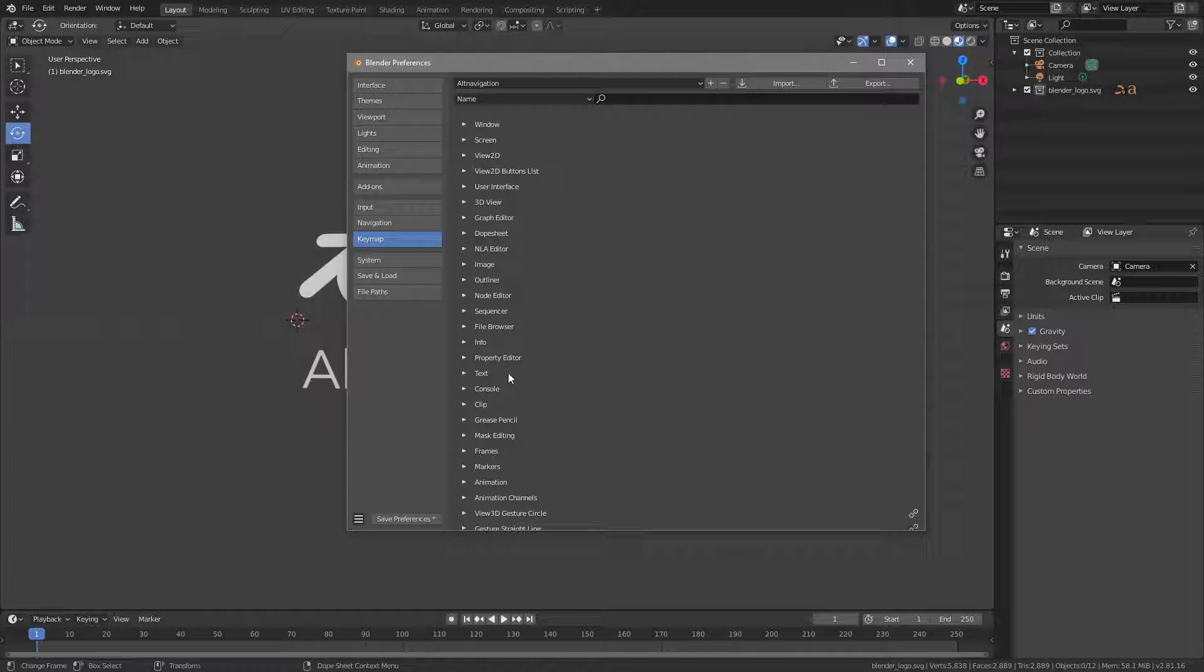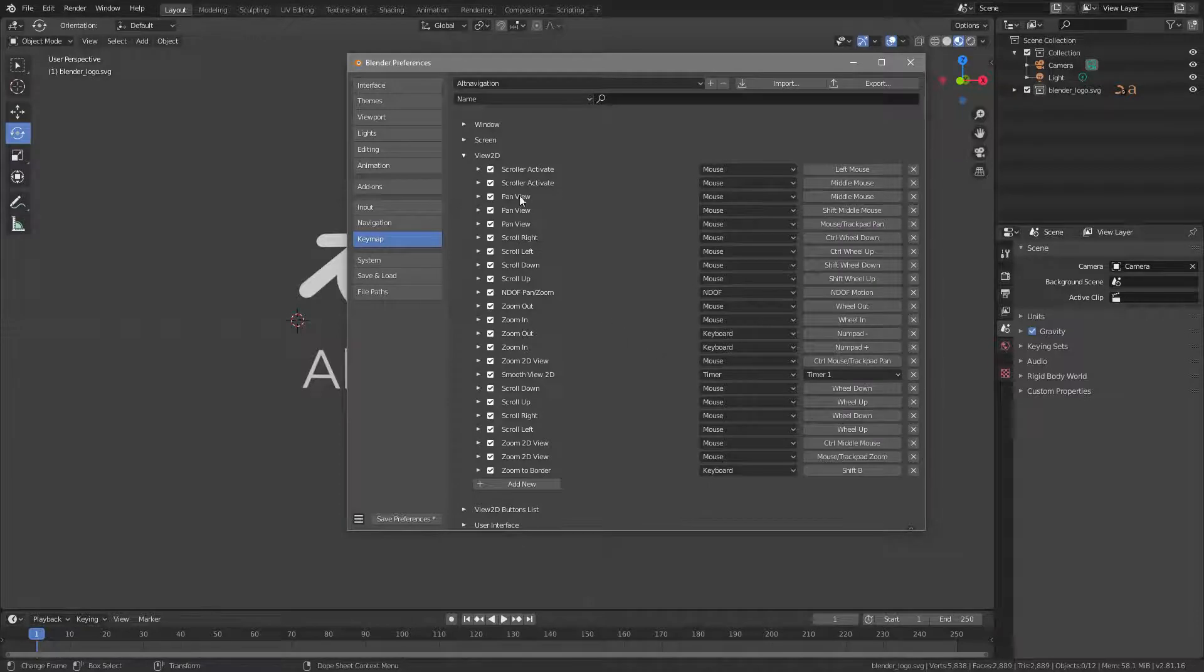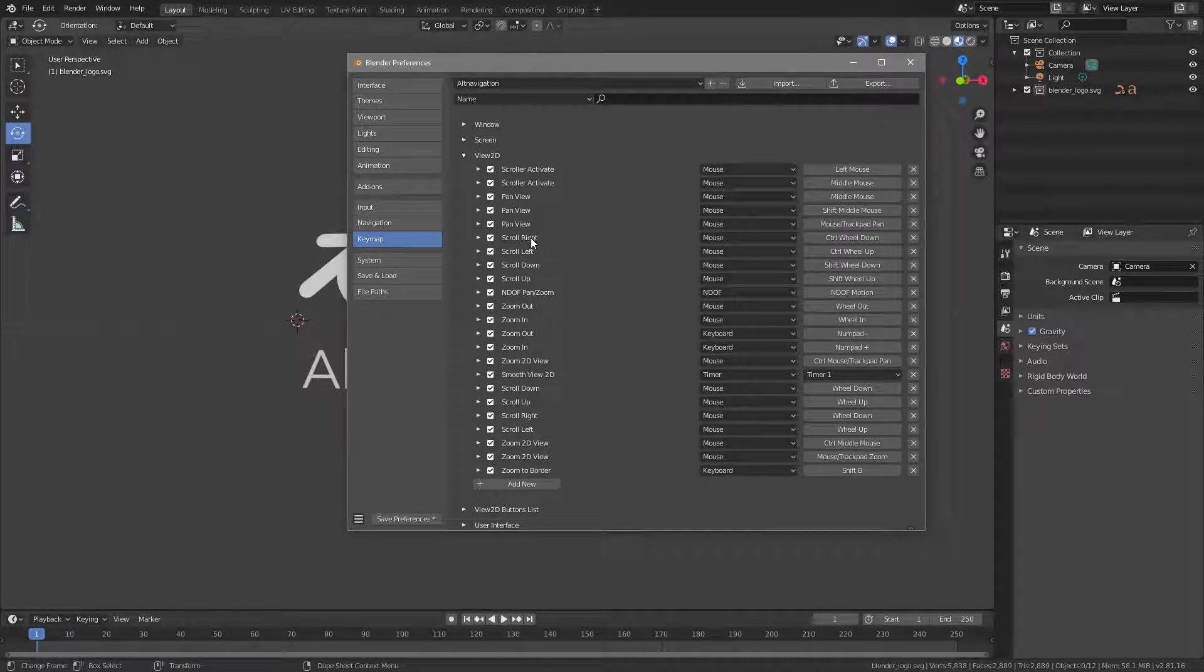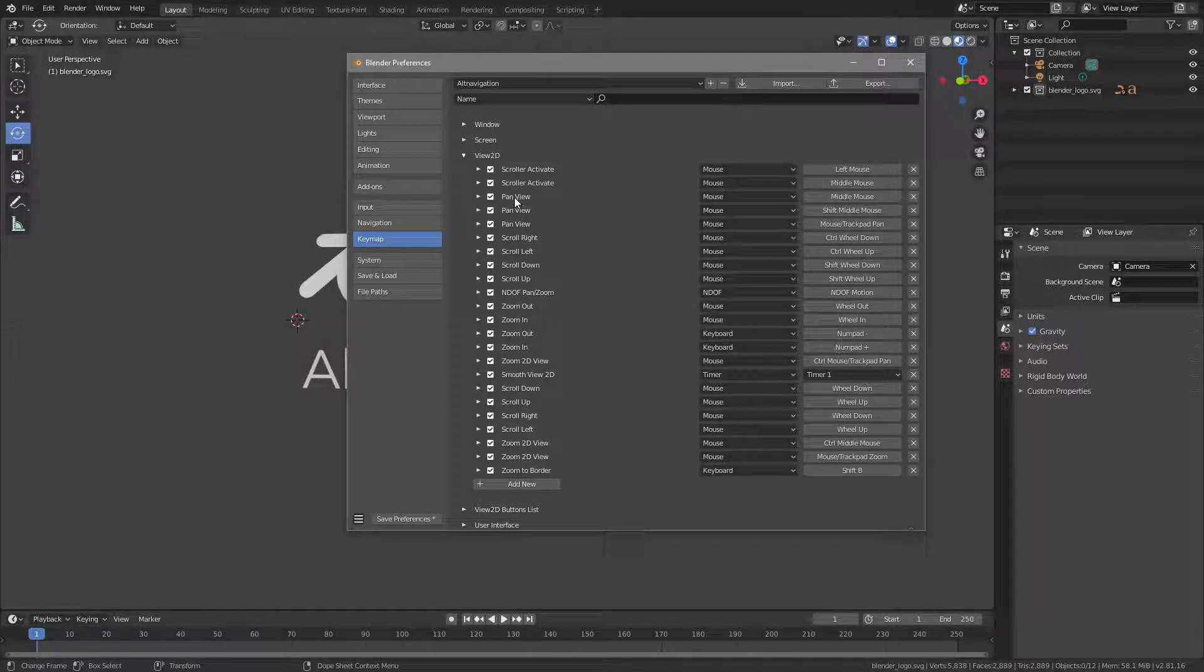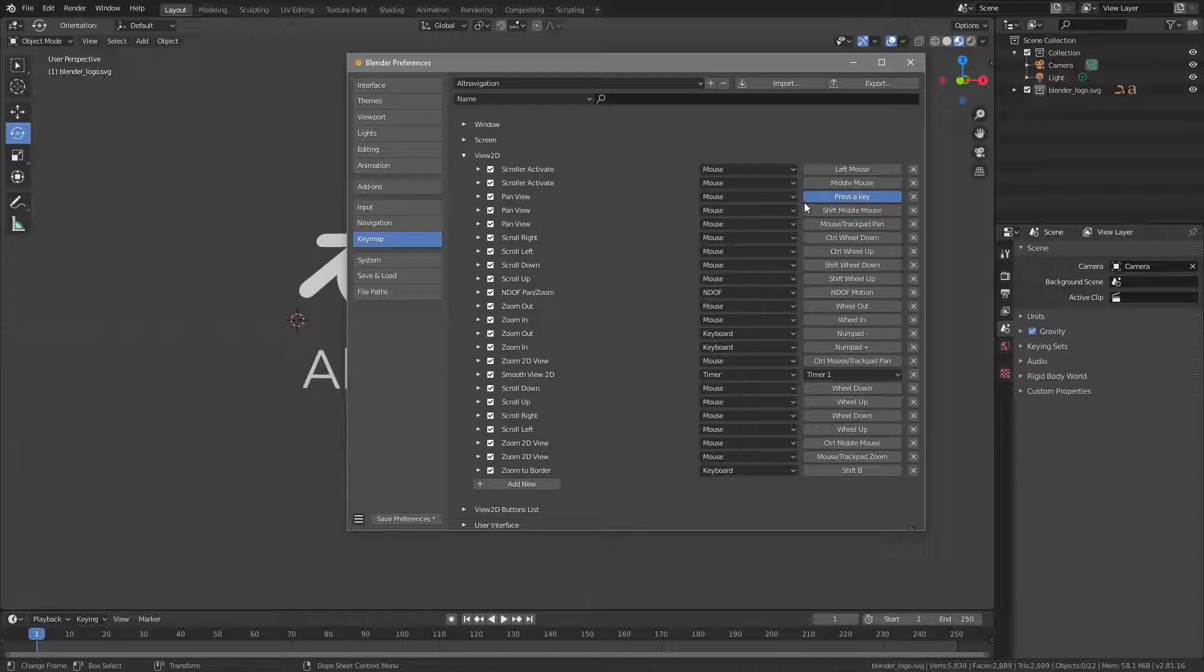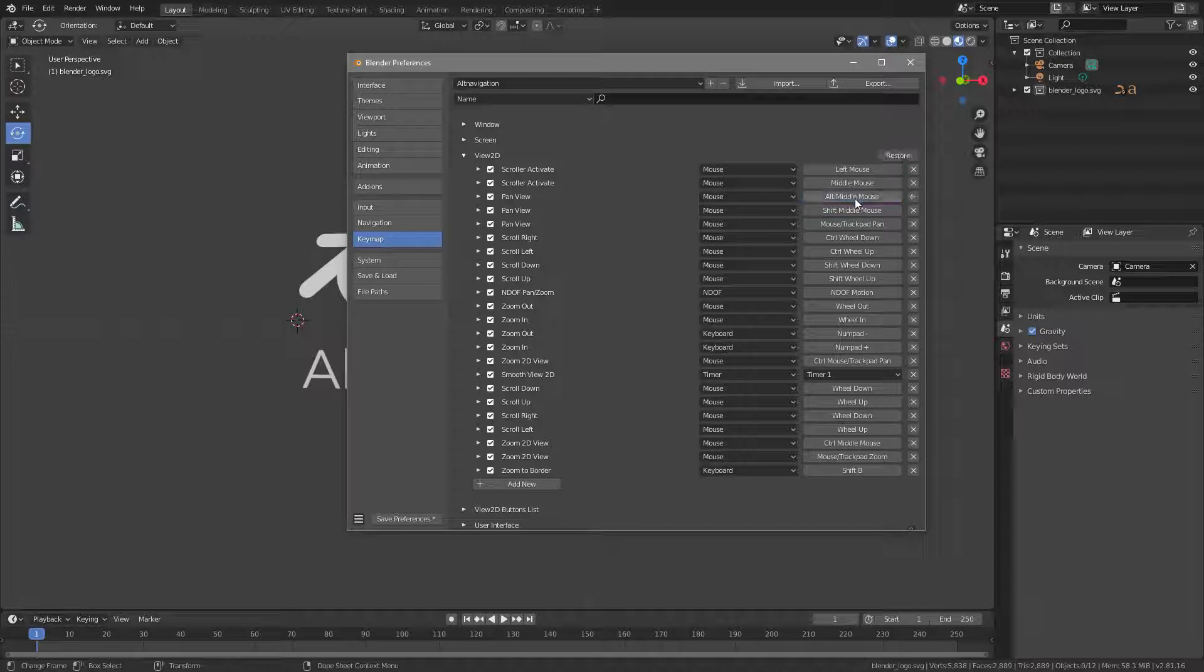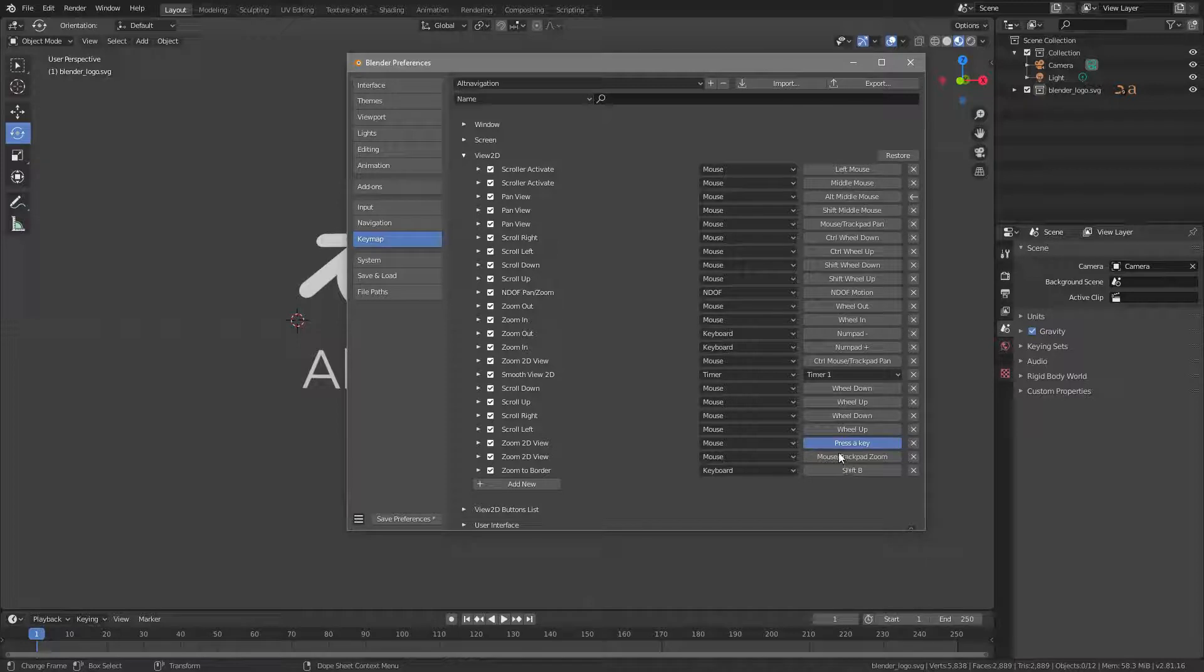And here in this list, you have all the commands the Blender understands. And the first thing that you want to open is View 2D, and inside of View 2D you see all the different commands, and one of them is Pan View. And Pan View is currently set to Middle Mouse Button. We want to change that by just clicking on Middle Mouse Button, then it prompts Press a key, and you just change this to Alt Middle Mouse Button, like in Houdini. The next thing you find down here is Zoom 2D View is set to Control Middle Mouse, and we want to set this by clicking to Alt Right Mouse, like so.